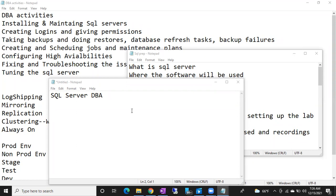Today onwards we are going to discuss SQL Server DBA: what is SQL Server DBA, where we are going to use it, how to start a career with SQL DBA — everything we are going to discuss in today's class. So, can anyone tell me: what is meant by a database? Very good — a collection of related elements.